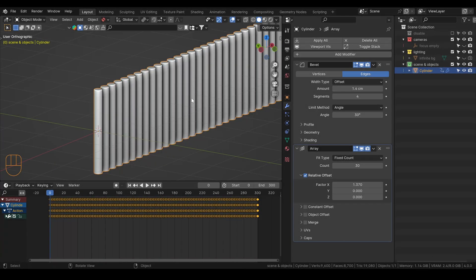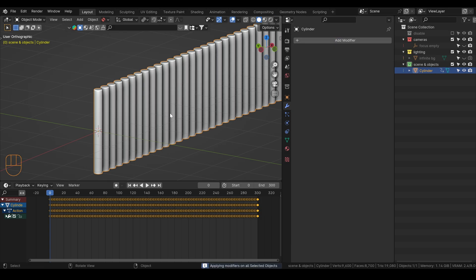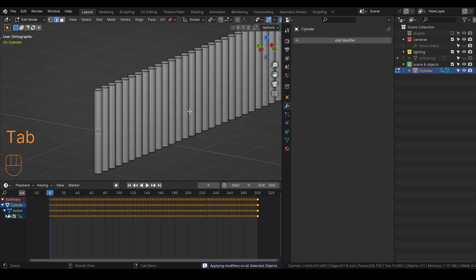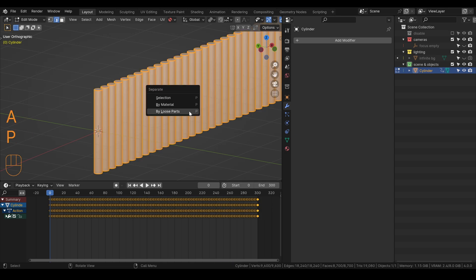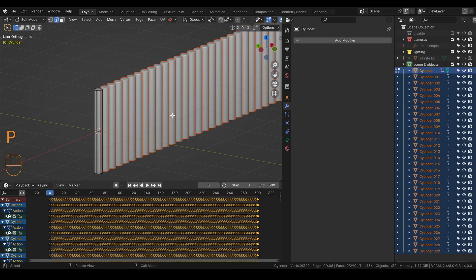Now we want to separate these objects so each one is a separate instance. We will apply the modifiers, then go into Edit Mode, select everything with A, press P, and separate by loose parts.